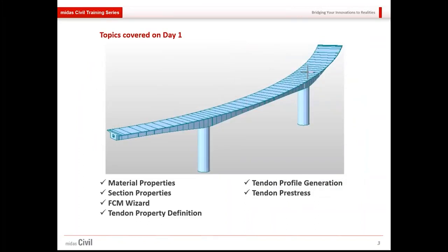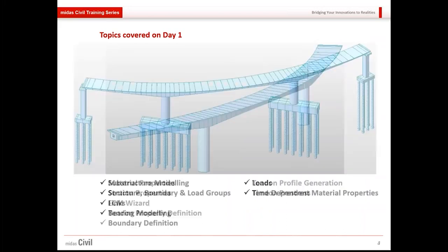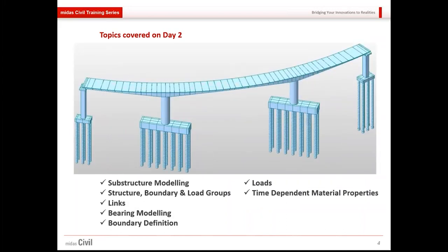These were the topics covered on day one. Material properties and section properties were defined. The superstructure was done, tendon profile was defined, and pre-stressing load was given to the tendons. After that, yesterday we did the manual modeling for the substructure, gave the bearings, made several links, gave all the loads, and defined the time-dependent material property that would be used for the construction stages.